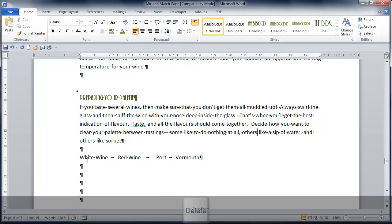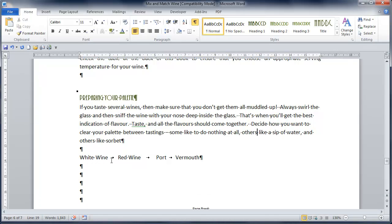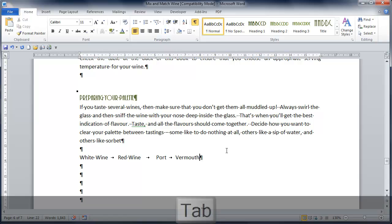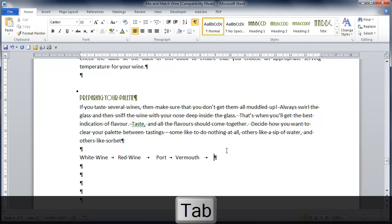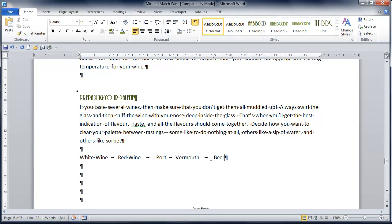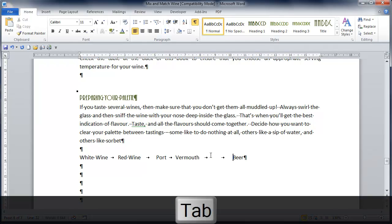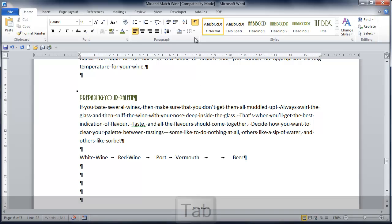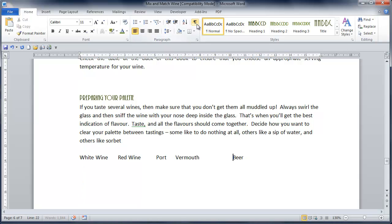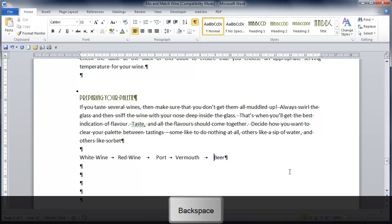It also shows us things like tab stops. So this is where I've used the tab key on the keyboard to make a space and line things up. So after Vermouth, if I tab across, I can type beer. And I can immediately see my tab stops. And if I'd press the tab stop twice by mistake, I can say, okay, hang on, what's going on there, turn that back on and go and get rid of that extra space.